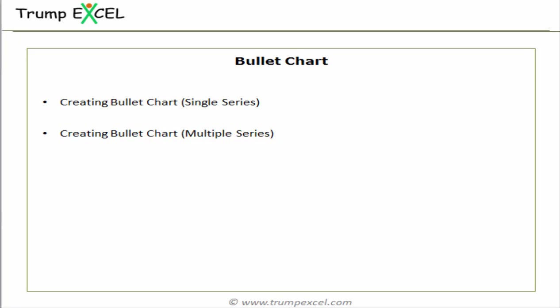Hello and welcome to the dashboard course by Trump Excel. I am Sumit Bansal and in this video I will show you how to create a bullet chart in Excel.